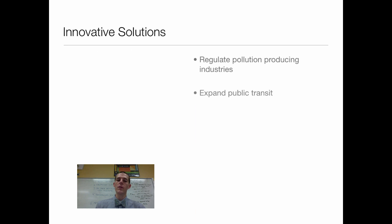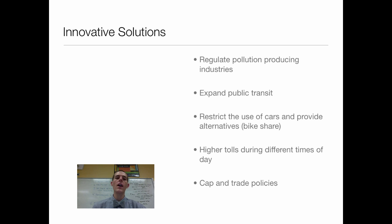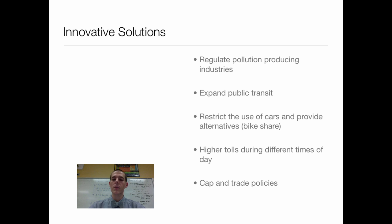I want to talk through some solutions for reducing the amount of pollution that gets out into the air. One strategy is to regulate pollution-producing industries — telling power plants and other industries you are allowed to produce a certain number of tons of carbon dioxide, sulfur dioxide, or nitrogen oxide, letting the EPA regulate that industry. Another way to reduce air pollution is to expand public transit, because one of the major air polluters is people driving their vehicles. If you can get those people out of their vehicles and onto public transit, it's fewer cars on the road, which means less pollution in the air. You can also just straight restrict the use of cars.